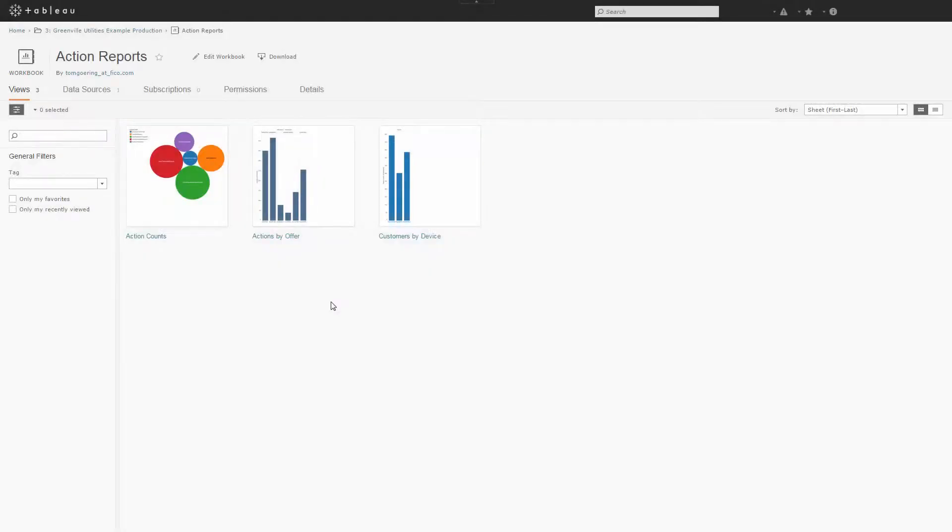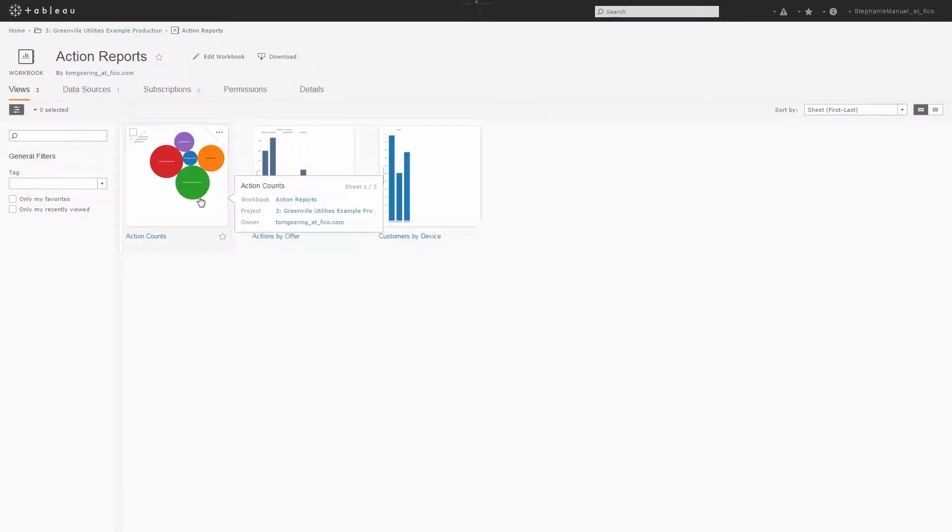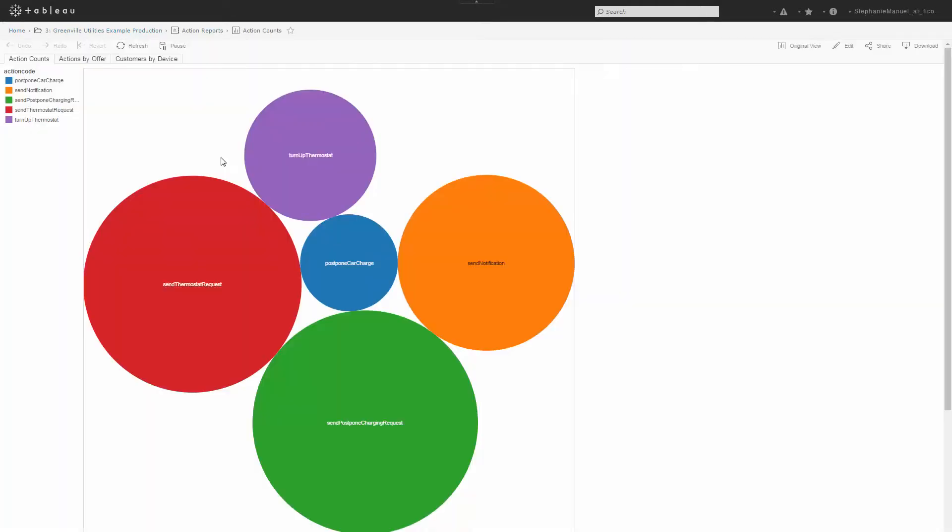Finally, use Tableau to build and view reports or use another tool to visualize and discover patterns and trends in the results.